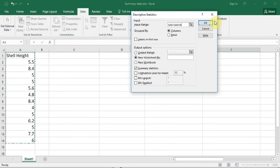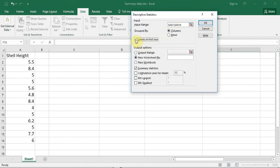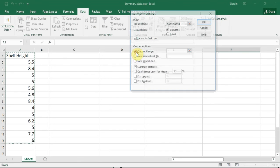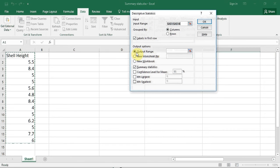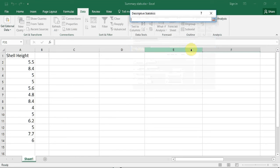My range is now placed in the input range box. I'm now going to click the labeling first row box because my label was part of the data. I now have to decide where I want Excel to place the descriptive statistics. I'm going to have it place it on this worksheet. I'm going to click the output range radio button. I'm going to press the selection button in the adjacent box.